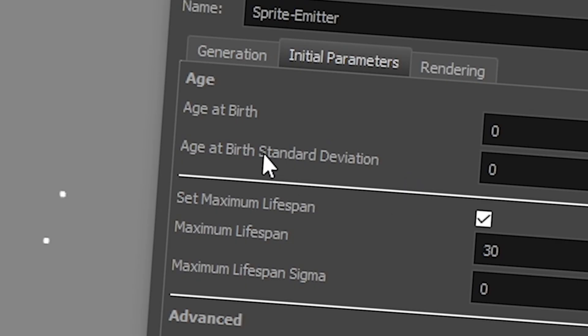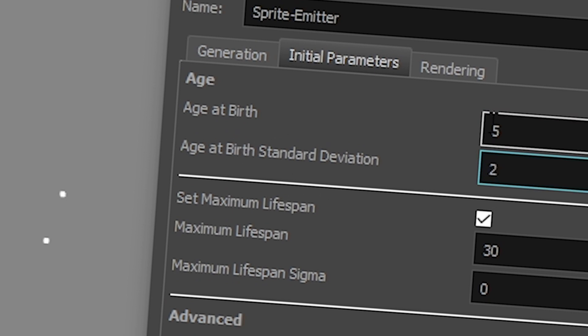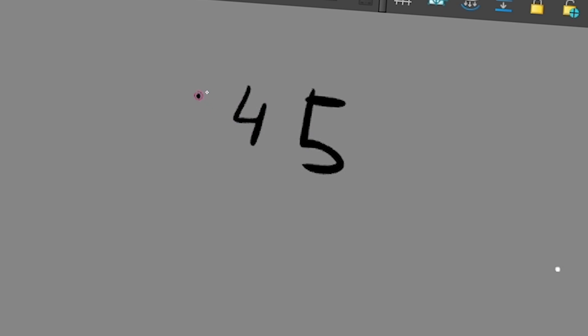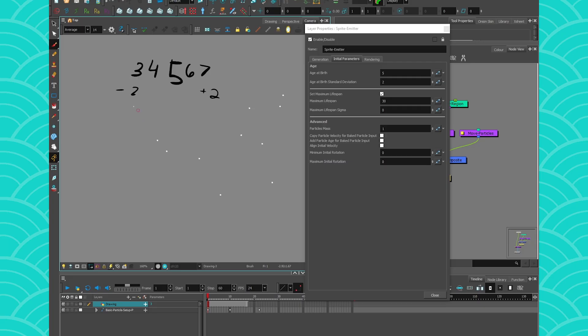The age at birth standard deviation is plus or minus something. So if I write 2, then my age at birth will be either 5 or 4 or 3, and then 6 or 7 because that's minus 2 and plus 2. So that means that at birth, my particles are going to be either 3, 4, 5, 6 or 7 frames old. All right, and this doesn't make sense right now, but it will in a moment, okay?